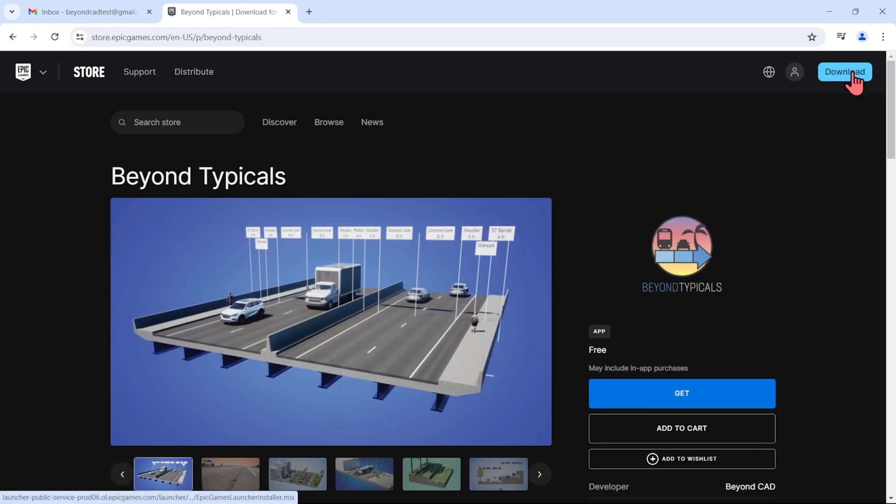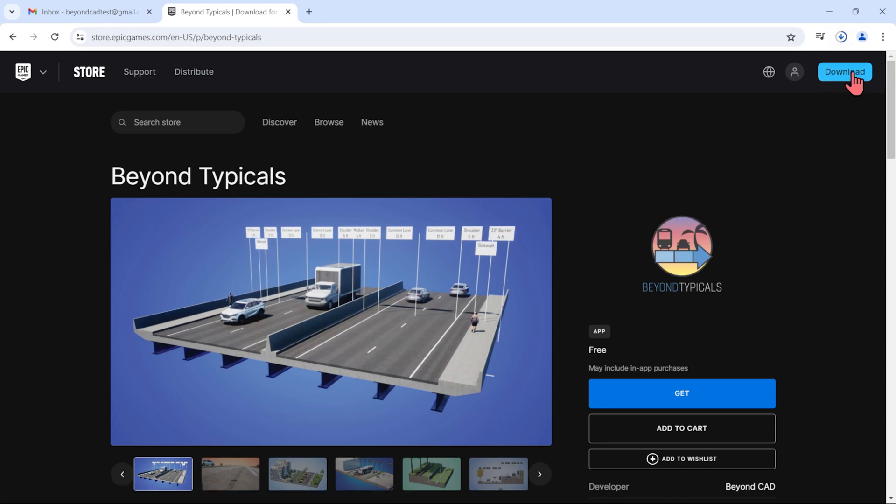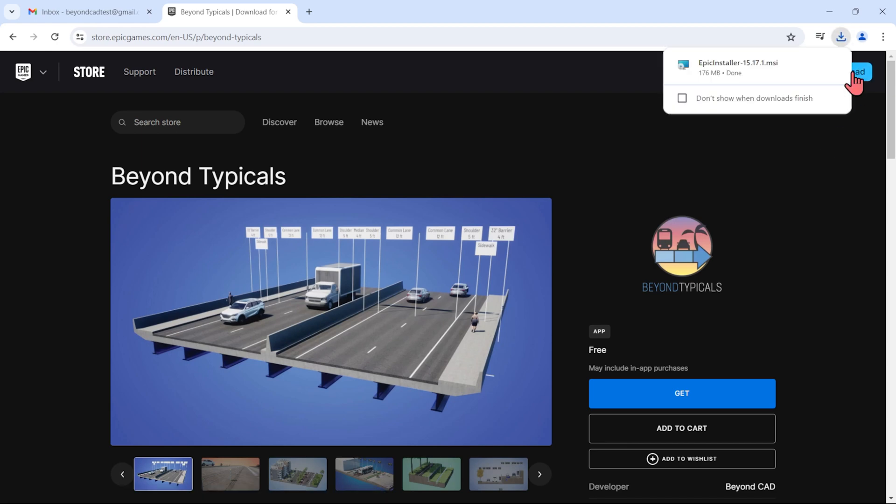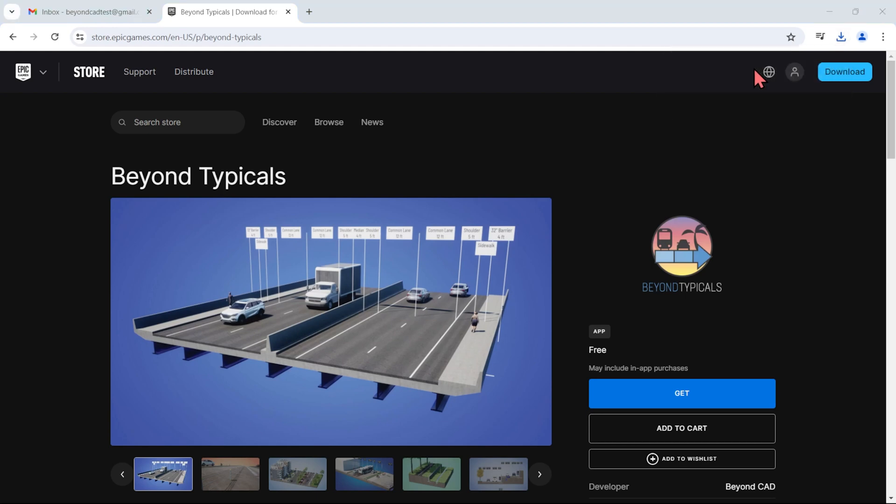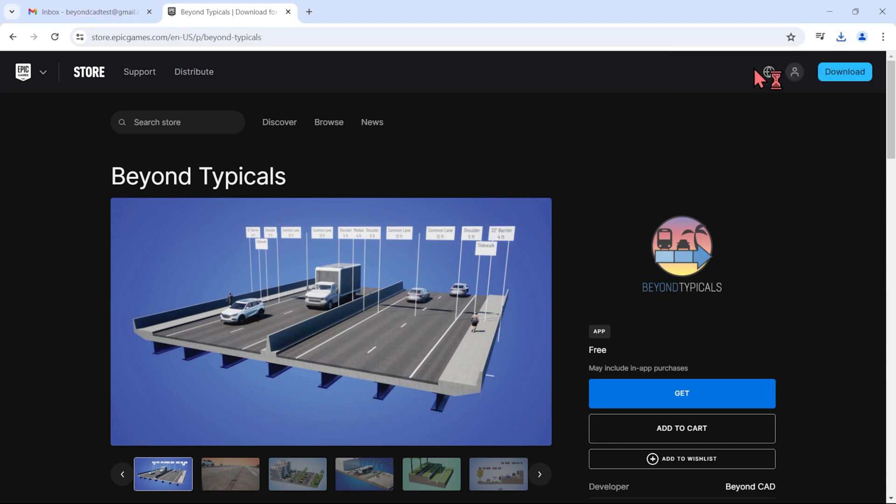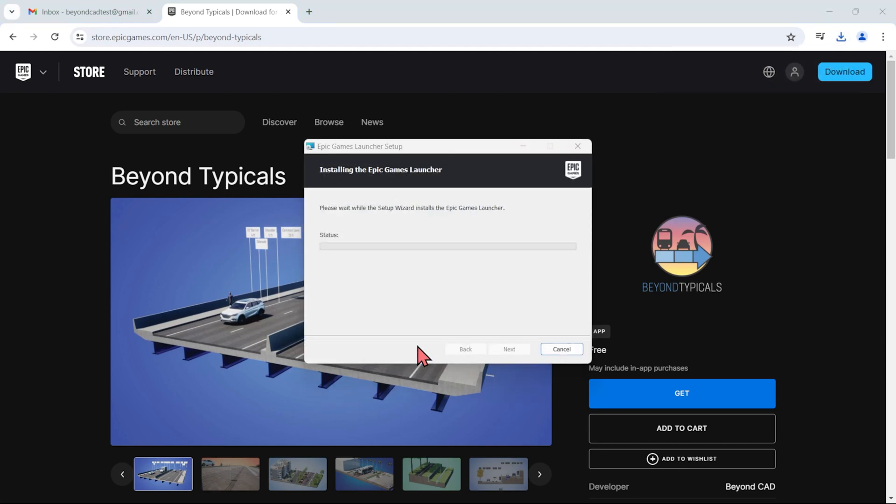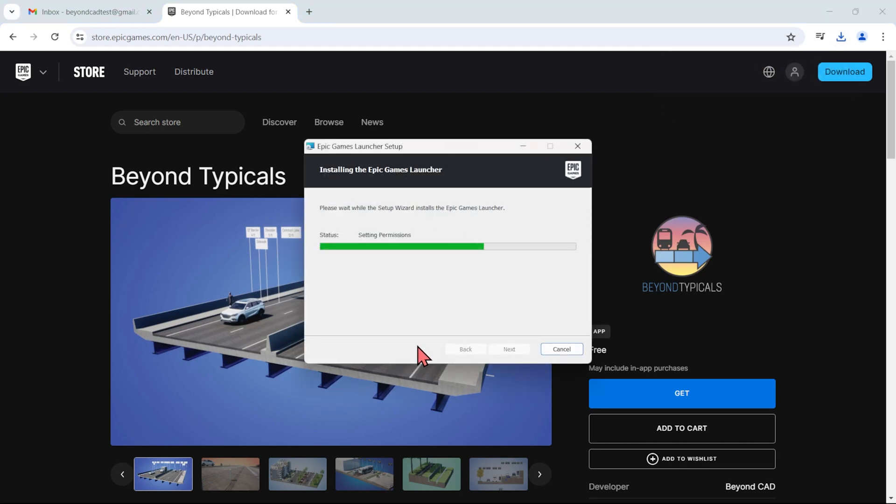To get the Epic Games Launcher, click the blue download button in the top right of the page. This will start an application download of the Epic installer. Once the download's finished, open the file to begin installation of the Epic Games Launcher.